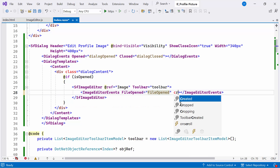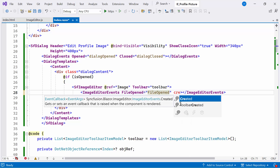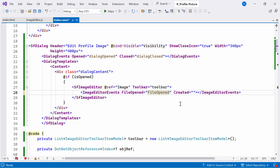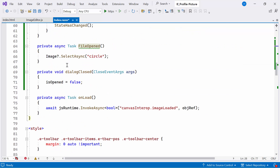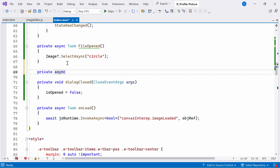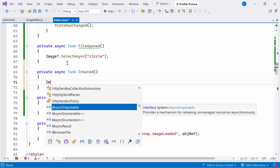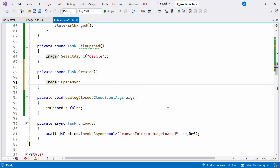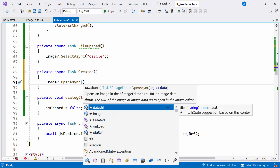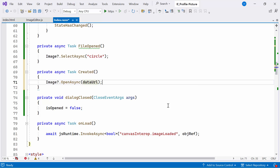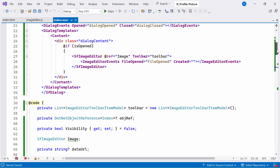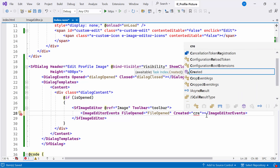Additionally, I add the created event, which triggers when the image is created. To do this, I create the private async method named created. Inside the method, I call the built-in openAsync method, which takes a dataURL parameter. Then I bind it to the created event.